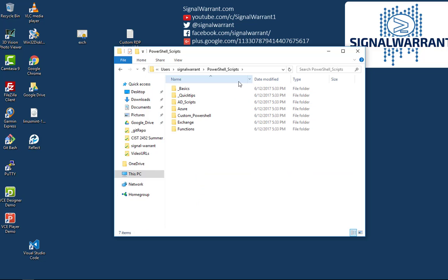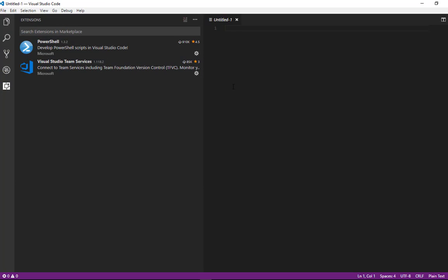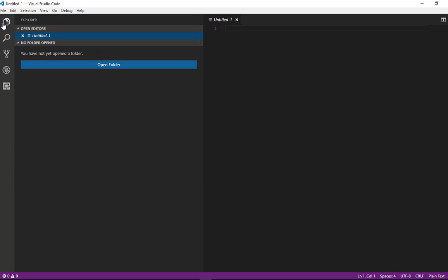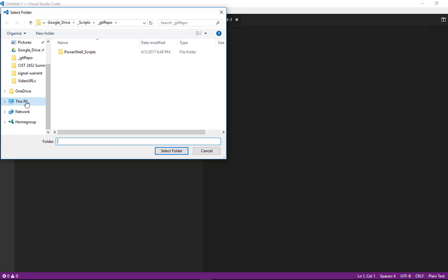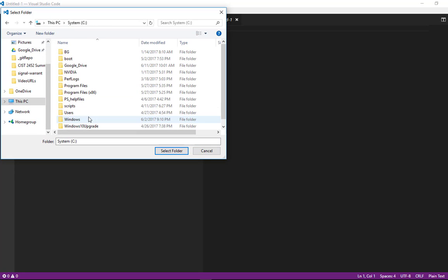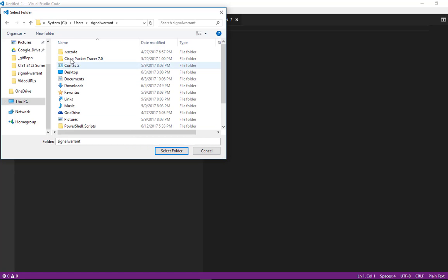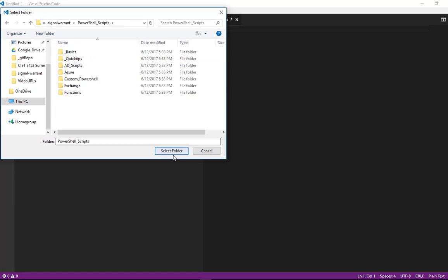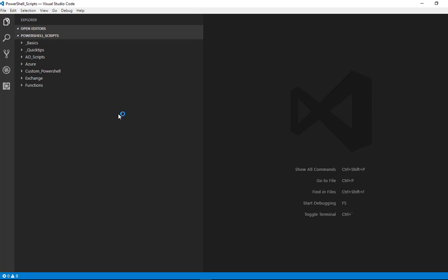So what we're going to do now is open up Visual Studio Code. We're going to open that repo, so you can hit the little folder icon here, open folder, we're going to navigate to C users signal warrant PowerShell scripts, select that folder. Okay, now it has opened the local repo.